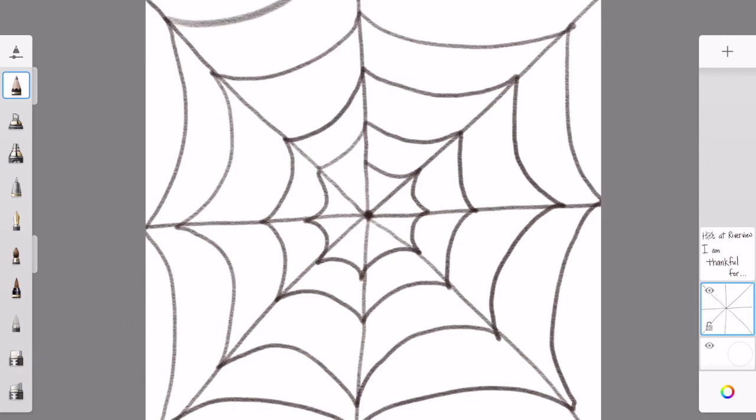To create my spider body, I start back at the middle and make one big dot. This is my spider's head. Then I fill it in.